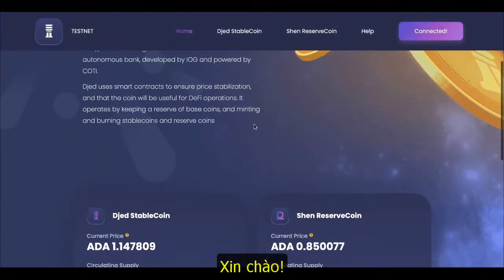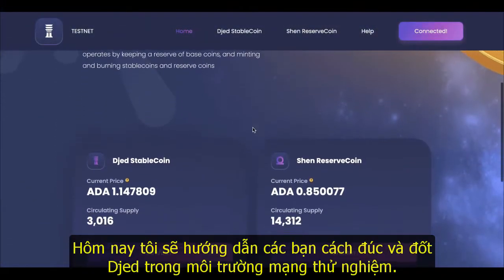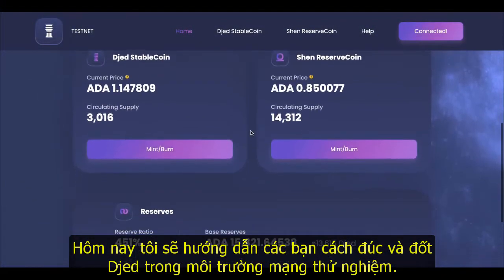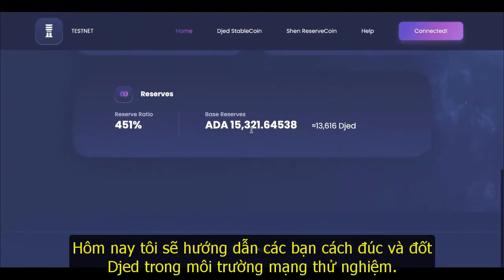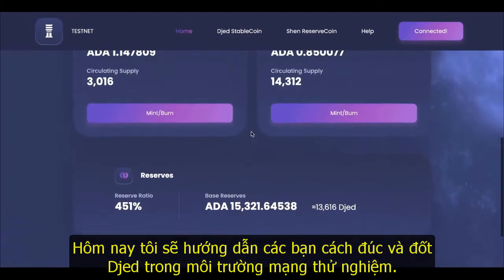Hello and welcome. Today I'm going to walk you through how to mint and burn GED in the testnet environment.